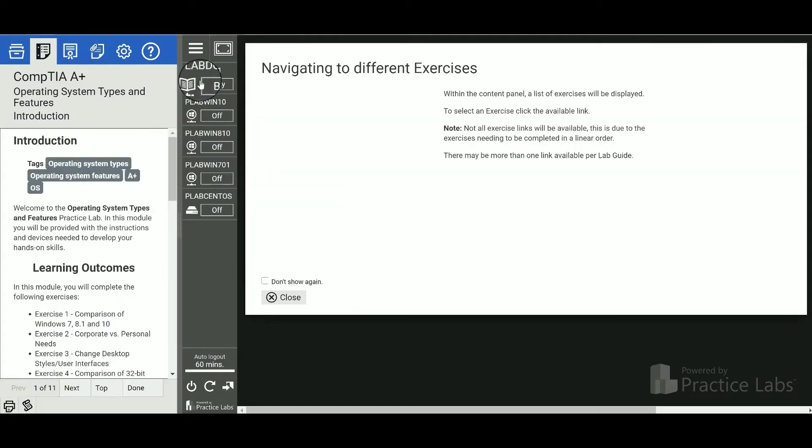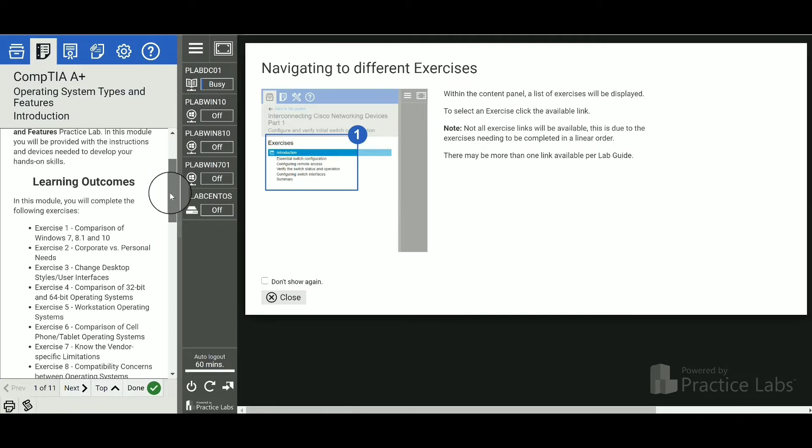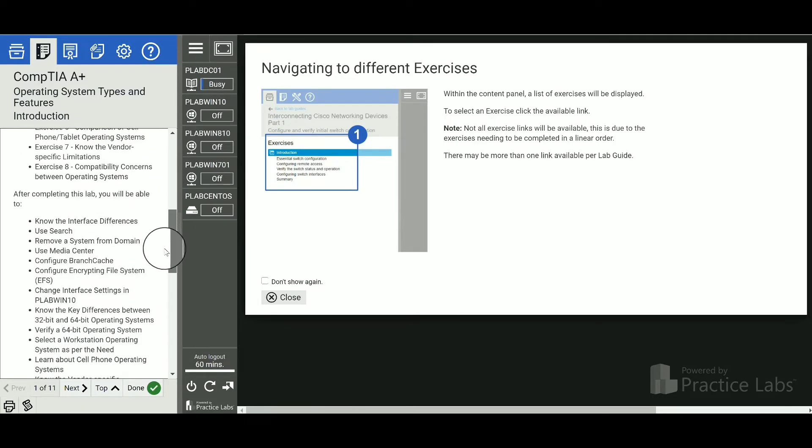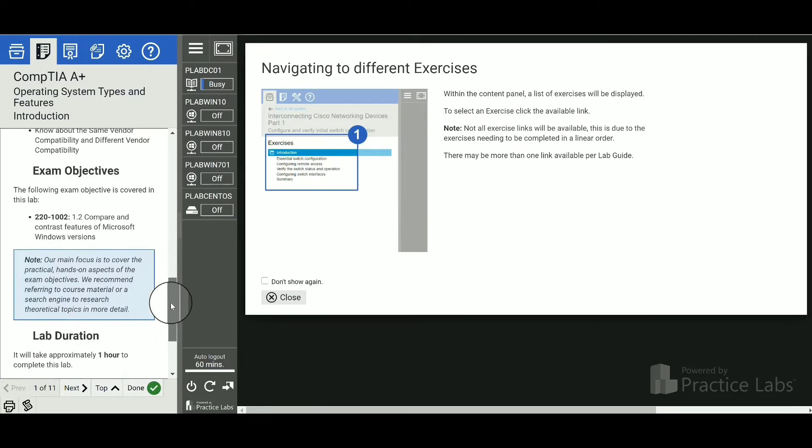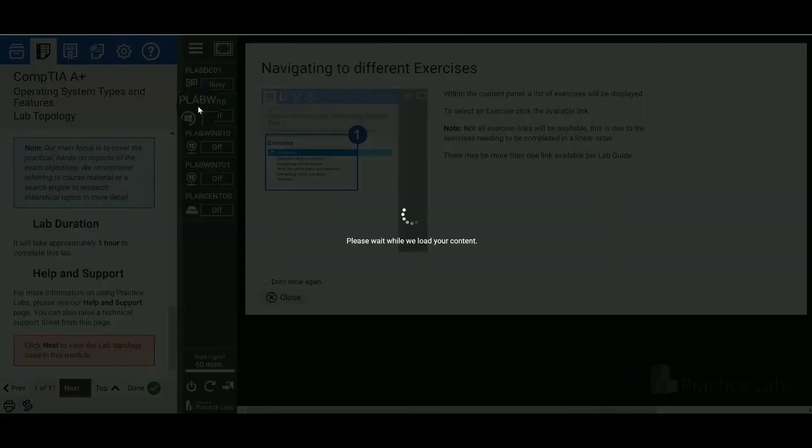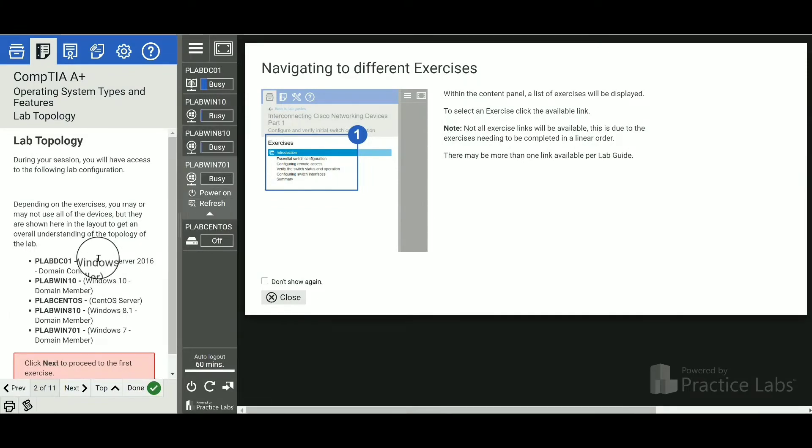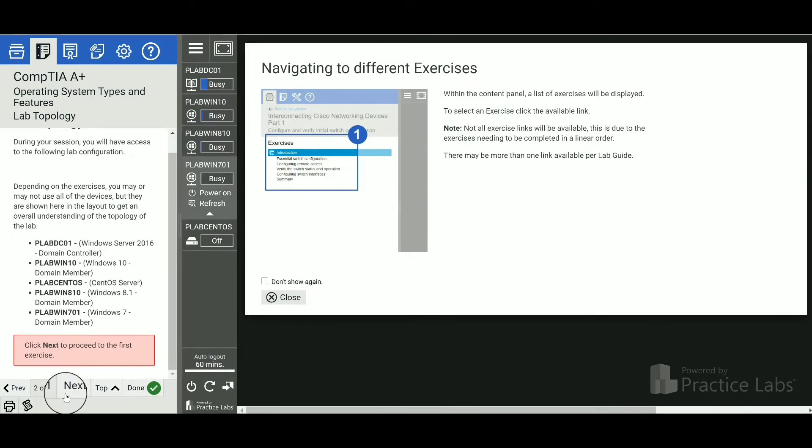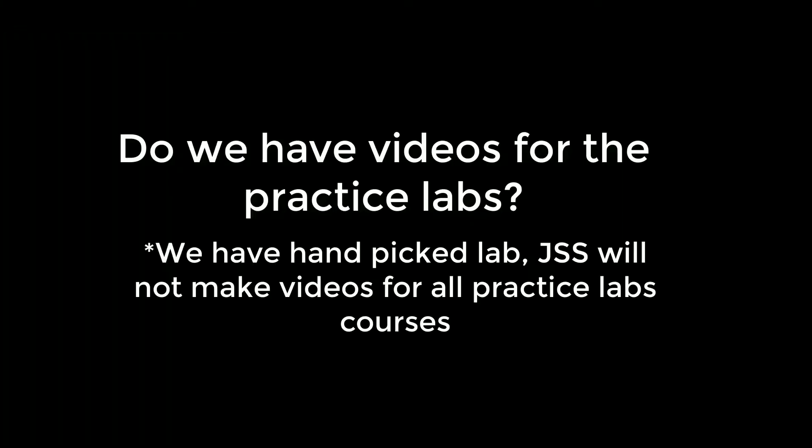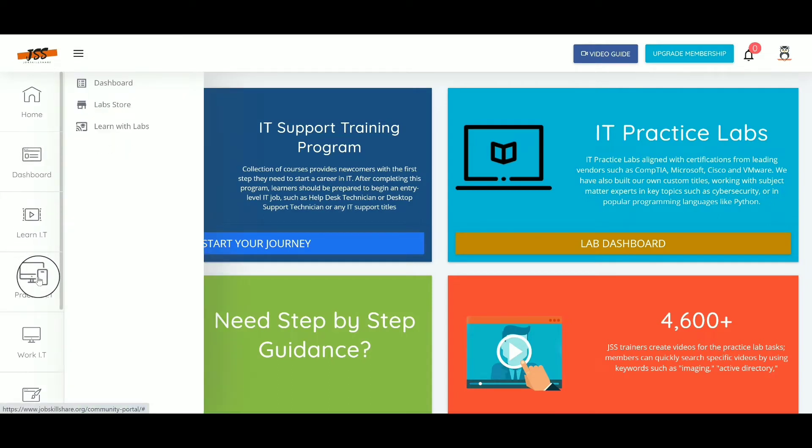Now you're inside the library access of this lab. You have full access to all of the labs as a premium member. Make sure that you're an active premium member, so if your access is expired, make sure to renew it. Do we have videos for practice labs? We hand-picked labs that are very important.